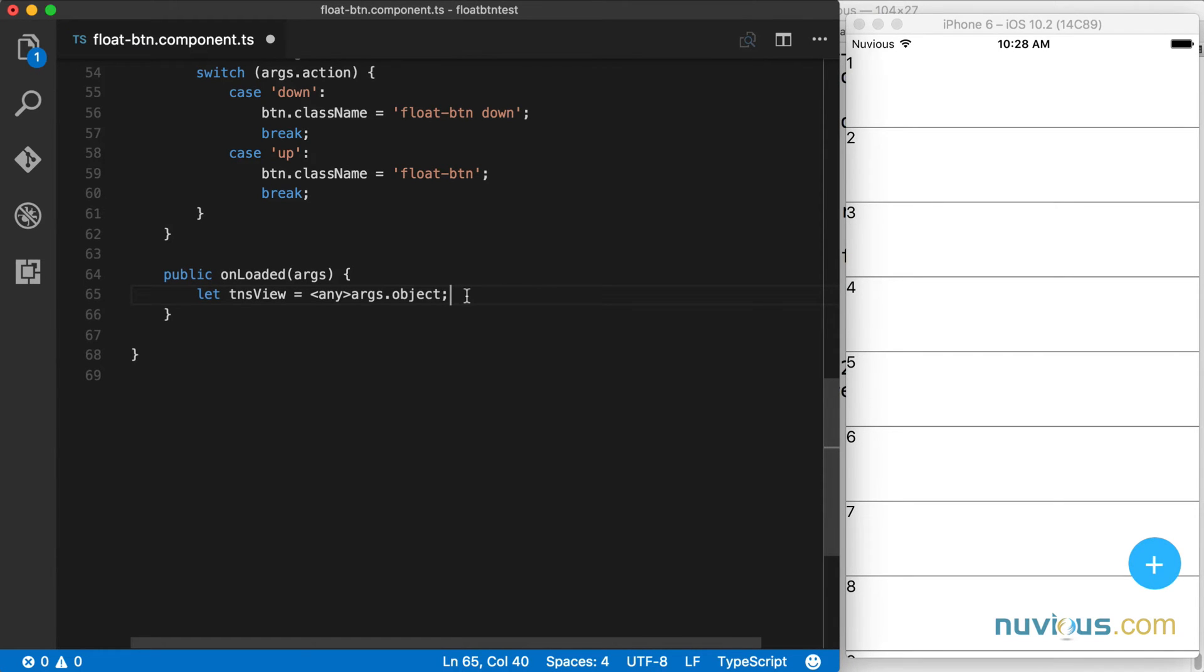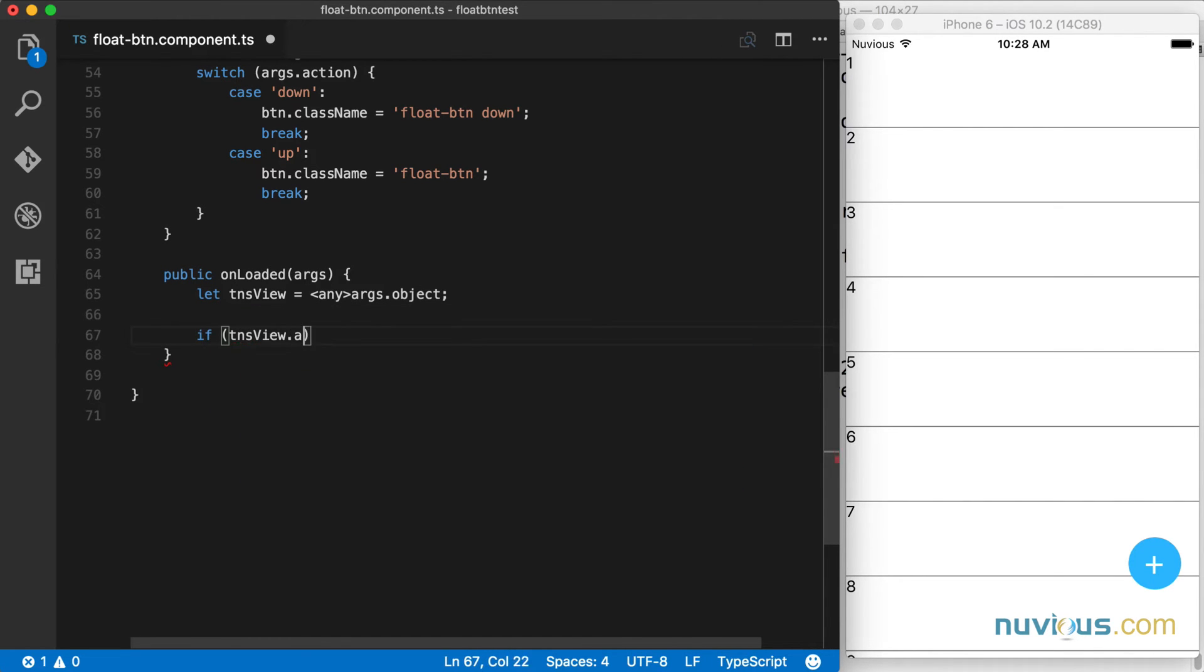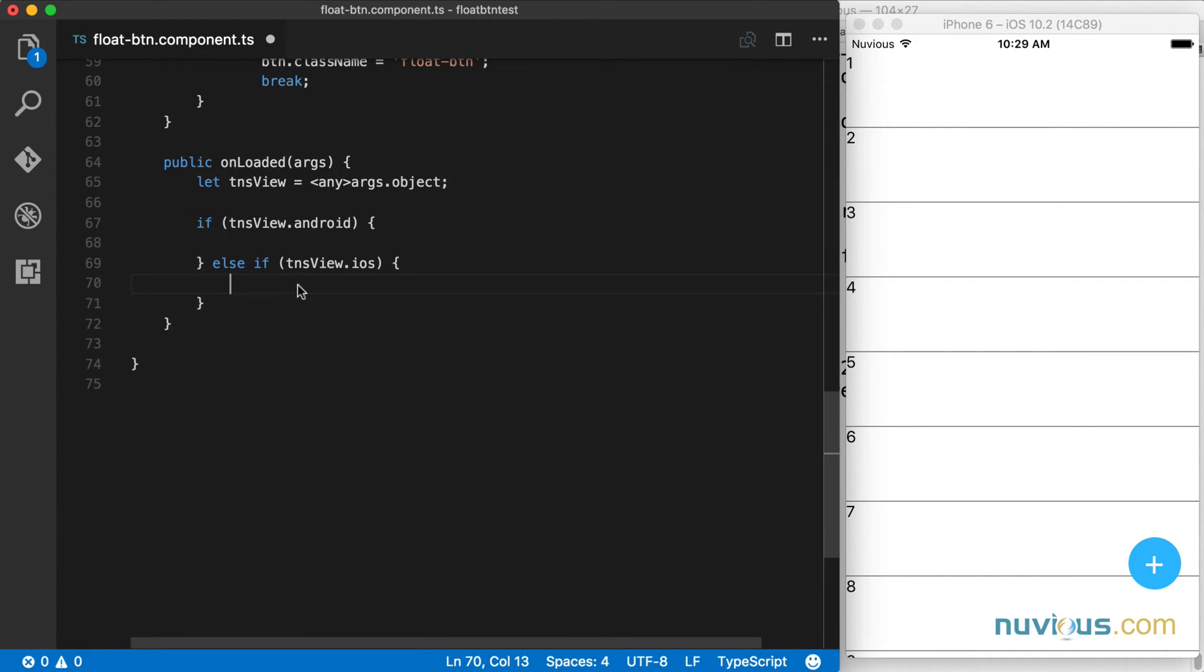Since adding a shadow is not a cross-platform approach, we need to check for each platform independently. So if TNS view has an Android property on it, that means we're running on Android and I'm going to add the shadow for Android. Otherwise, if we have the iOS property on the view, then we're running on iOS and I'm going to add the iOS shadow here. Since I have the iOS emulator running, let's go ahead with that one first.